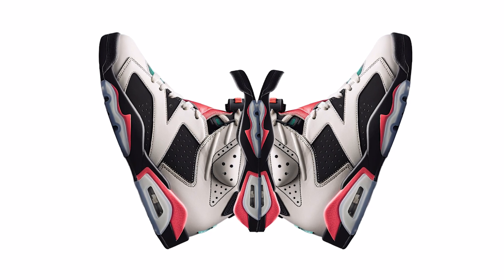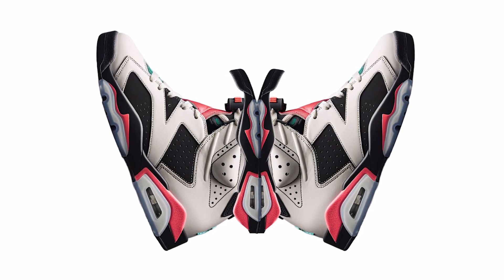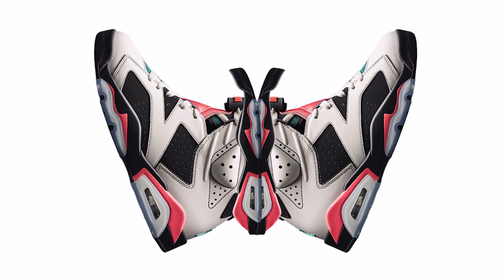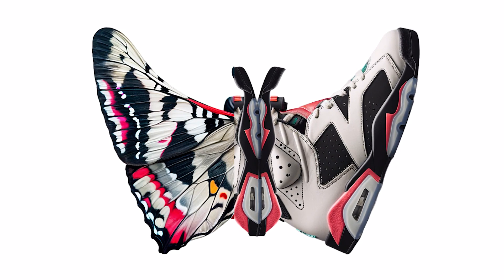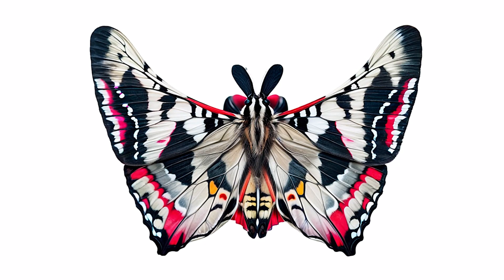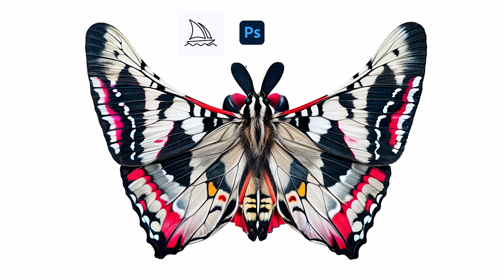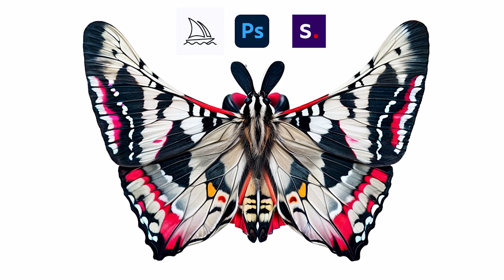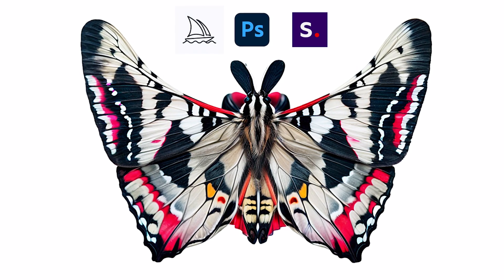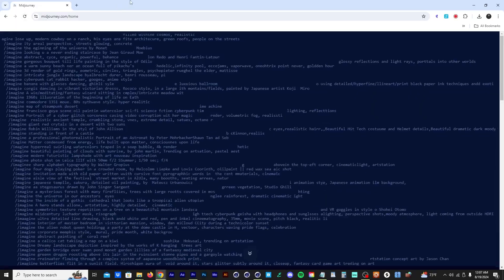All right, hope you guys doing good. Today we're going to turn this into this using Midjourney, Photoshop, and Stable Diffusion. Let's get into it.